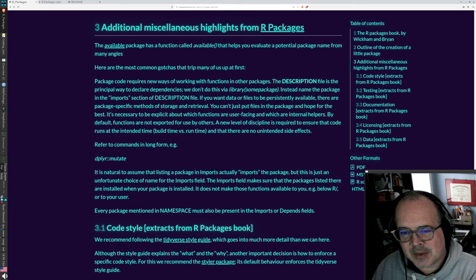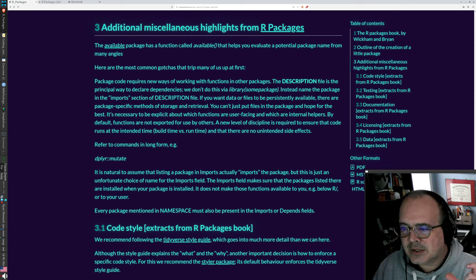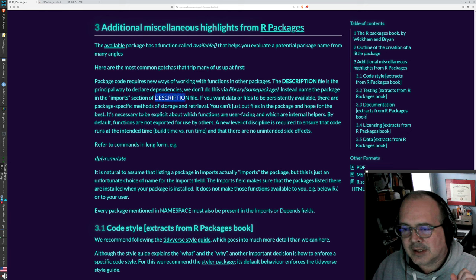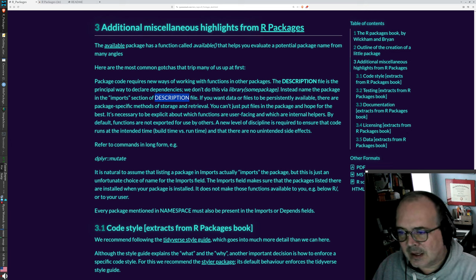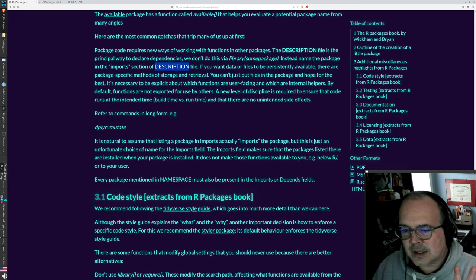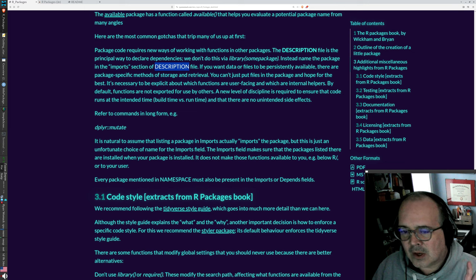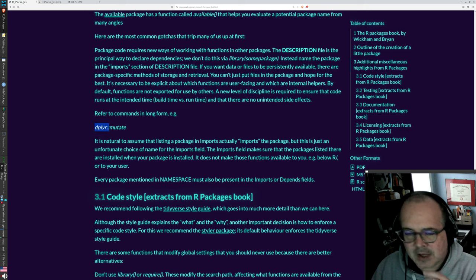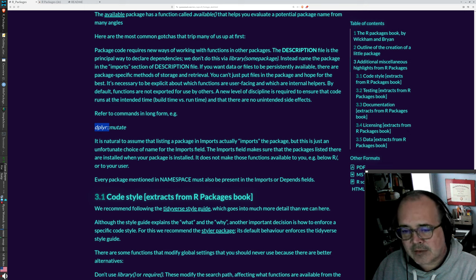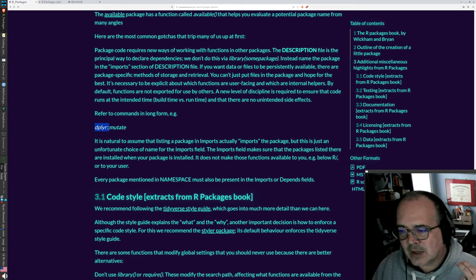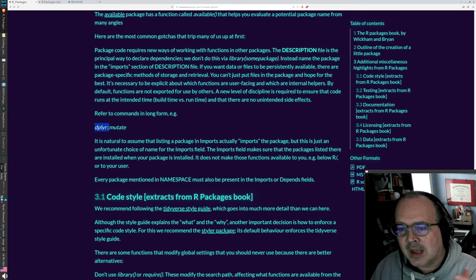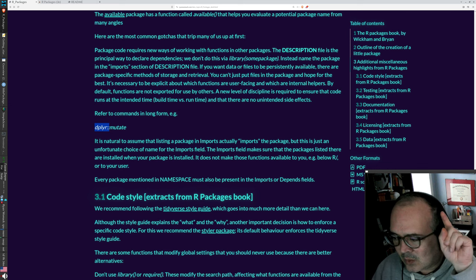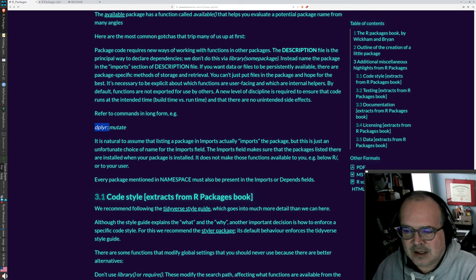As I mentioned in the previous segment, 10% of the time there are differences between regular R coding and package coding. So we don't use a library command. We have to use an import in the description. We have to specify that importing. We have to also refer to the commands in their long form. So even though we've loaded dplyr via an imports command, we should not ever just say mutate. We should say dplyr colon colon mutate so that in every circumstance on every other user's machine, it will know to use the dplyr mutate.